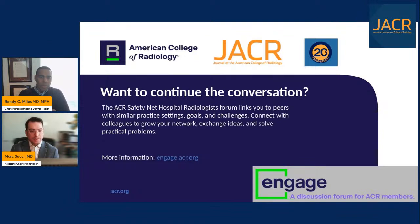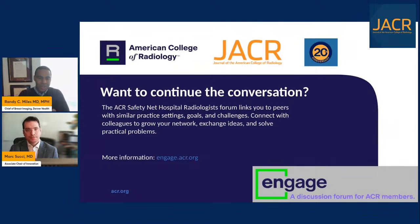We want you to join the conversation at engage.acr.org — for physicians and radiologists working in the safety net setting and in community hospitals. It's a great way to share your experiences, goals, and challenges through the online forum.